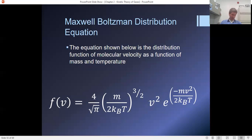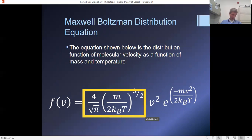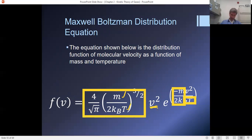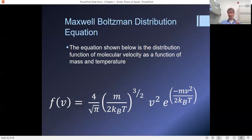Ignore the constants — we've got lots of constants in there that we don't want to dwell on too much. What's contained in here: we have four, the square root of pi, the Boltzmann constant, the temperature, and the mass. But the main parts we want to look at are this v-squared term and this e to the negative v-squared exponential. Really, what this function is, is the product of two fairly common functions that we come across in math.